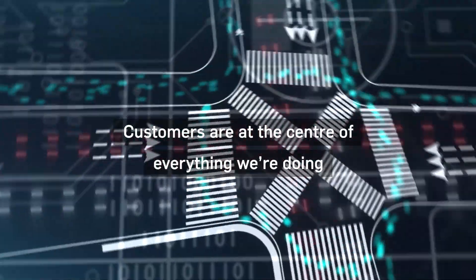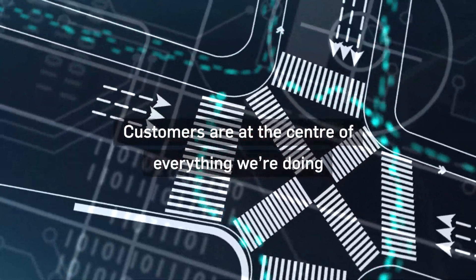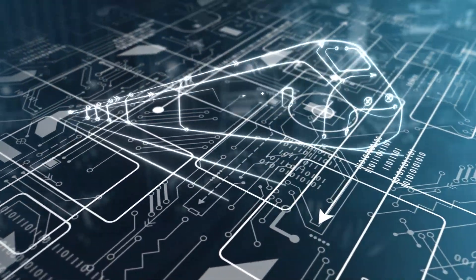We put our customers at the centre of everything we're doing to reimagine the future of transport.